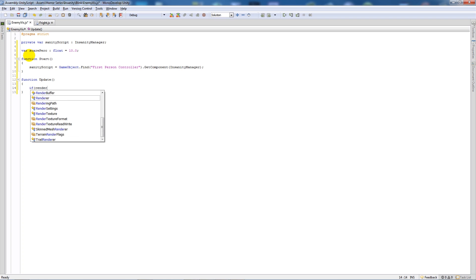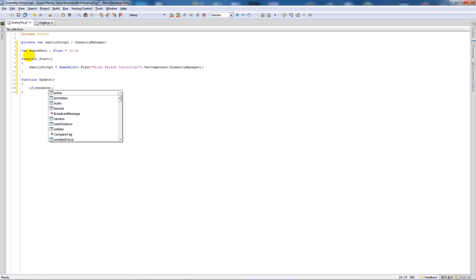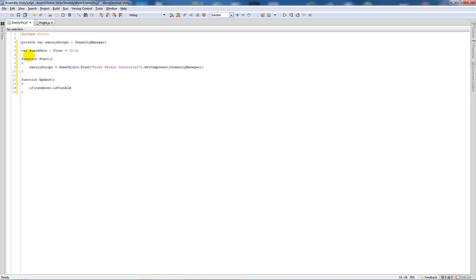With a lowercase dot is visible, close that up, add two curly brackets below and say that sanity script dot...